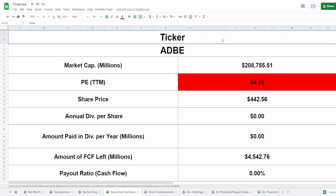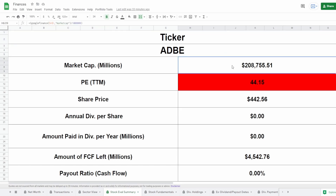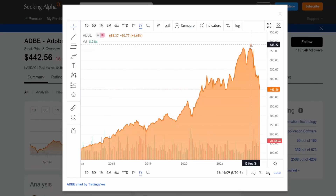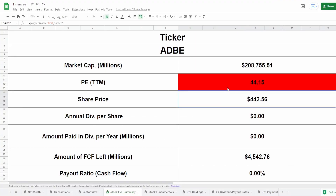Coming over here to the spreadsheet — this company does not pay a dividend, so we can't look at the dividend summary. The ticker symbol is ADBE for Adobe, with a market cap of around $208.7 billion dollars and a P/E of 44.15. The current share price is $442, and even after this huge drop from a whopping $686 all the way down to $442, it is still very, very expensive with that P/E of 44.